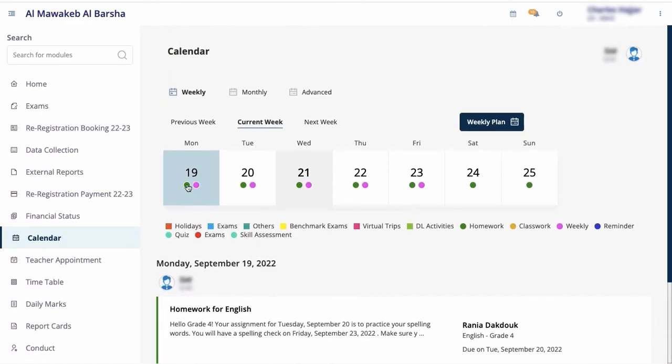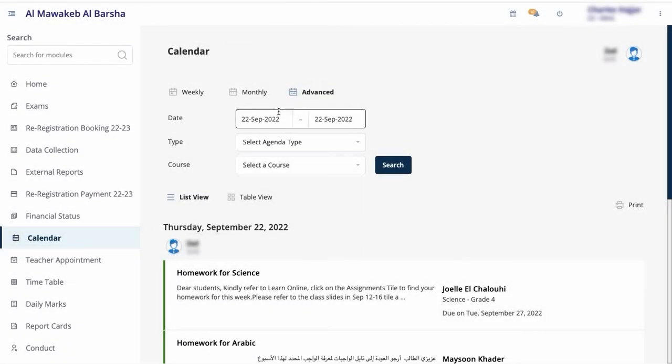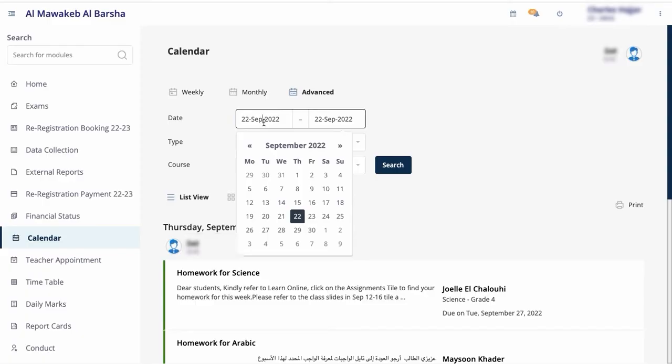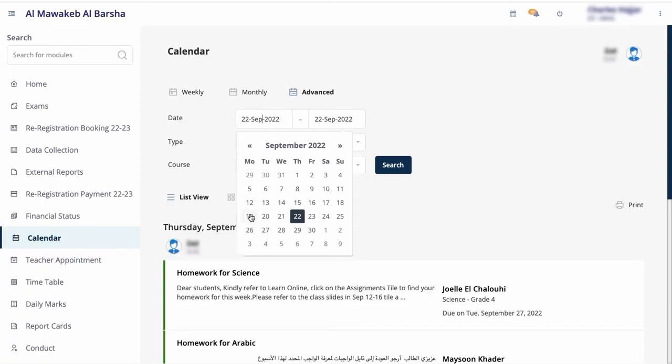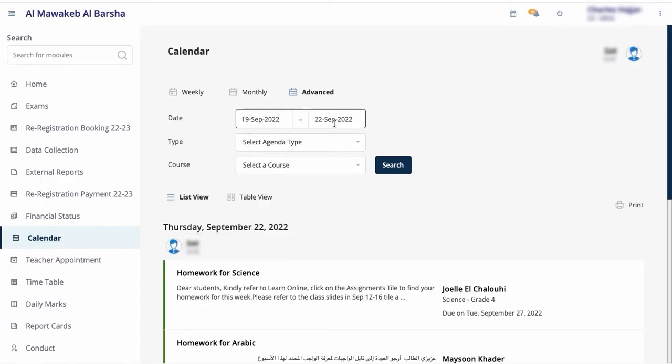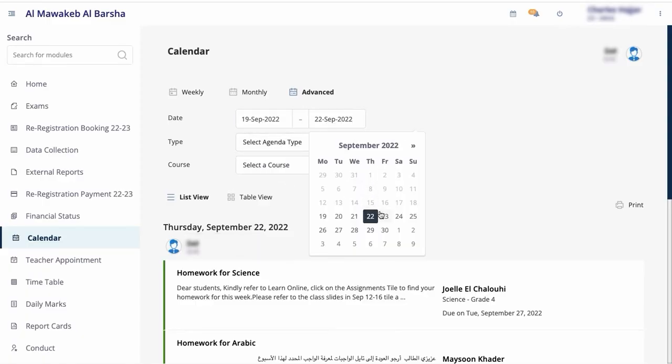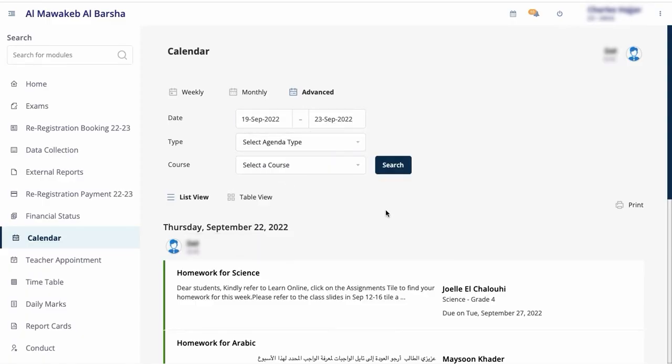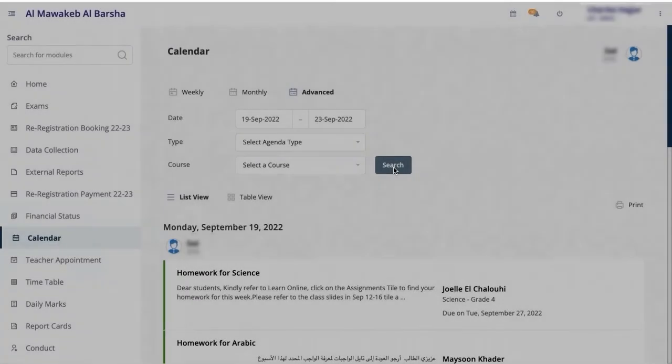You can print the weekly assignments by clicking on the Advanced tab on top and selecting the desired dates for a given week. Choose the dates and then click on Search.